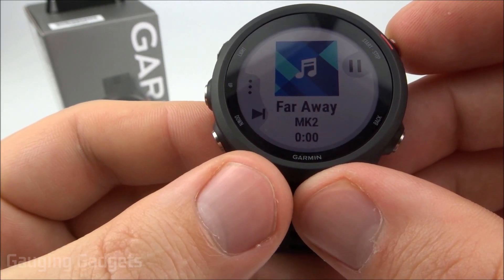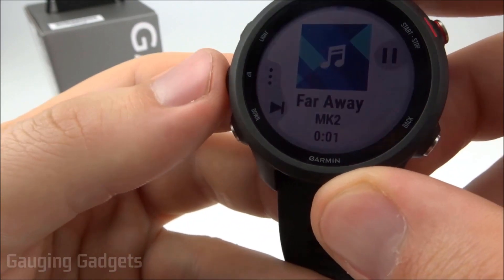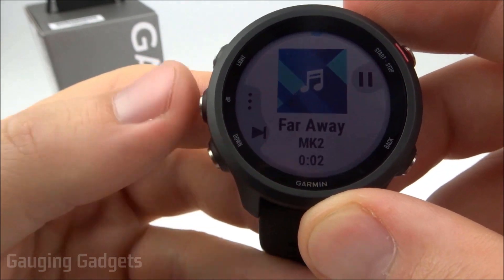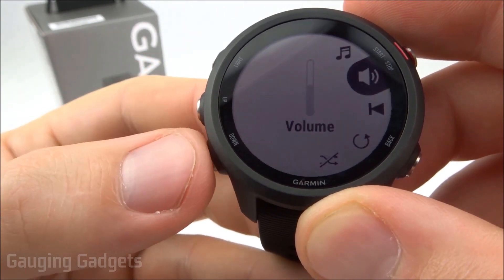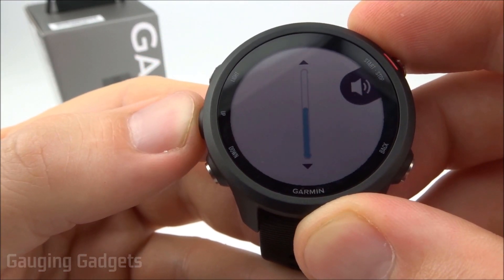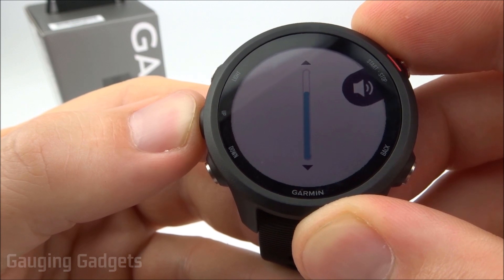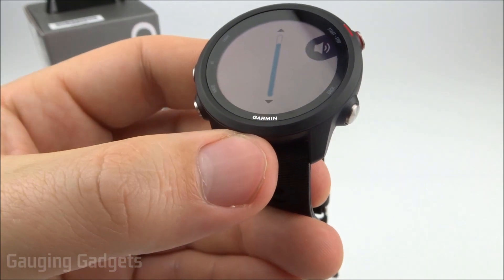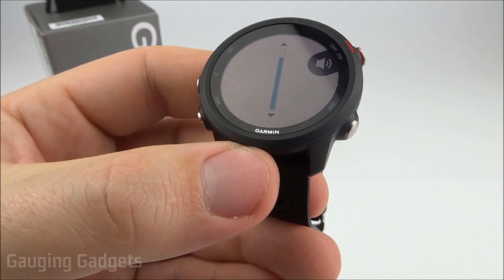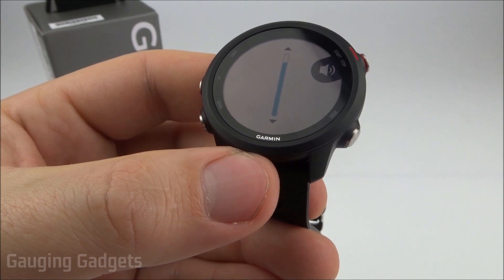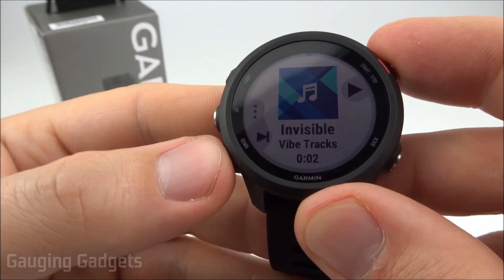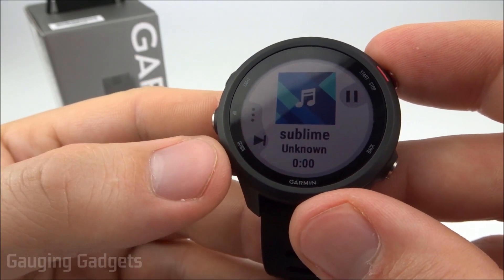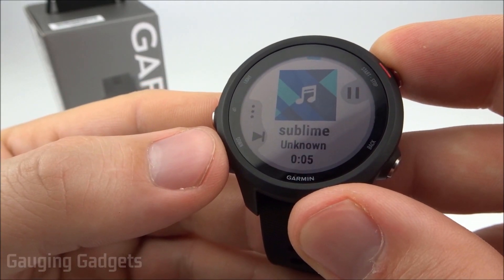So now it's playing this. We can go into the options here and turn up the volume if we want to. And as you can hear, there's music playing out of my headphones right now. We can also pause and then change the track from the Garmin Forerunner 245 music.